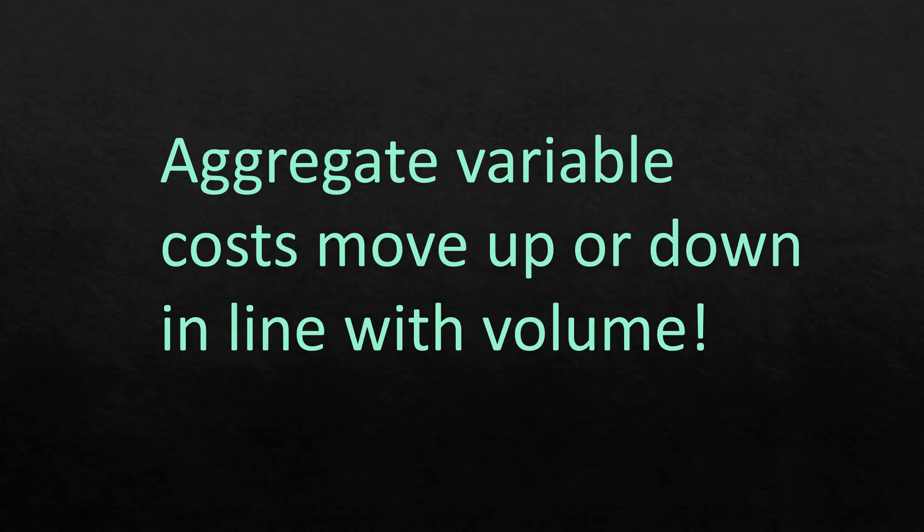the aggregate variable costs go up or down in accordance with the change in volume of production. Some variable costs change in accordance with sales, for example, sales commissions.